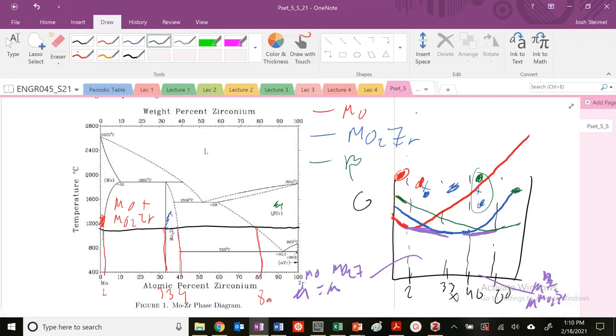Let's check. So here, I'm in a single-phase region. What's the lowest curve? Red. So that's my single-phase region. What about here? Well, I'm in a two-phase equilibrium between red and blue.